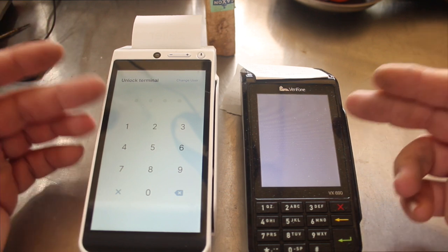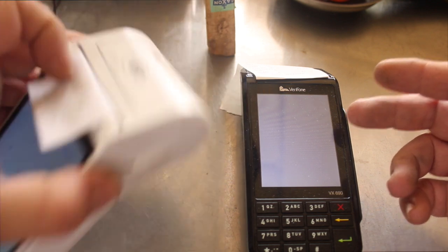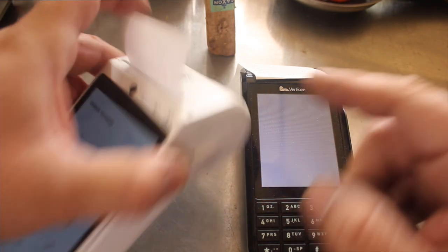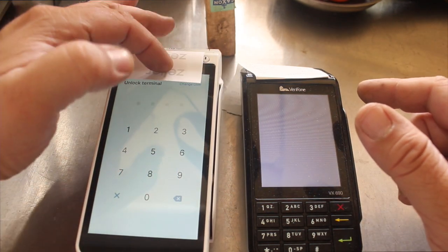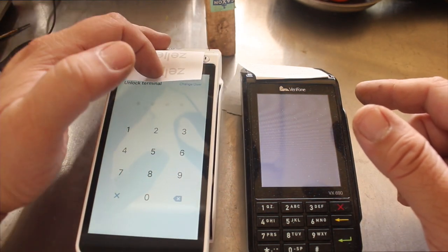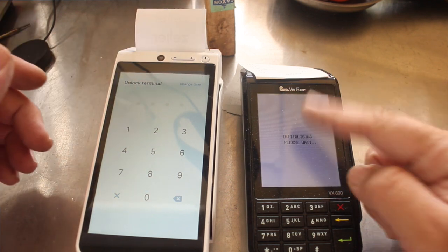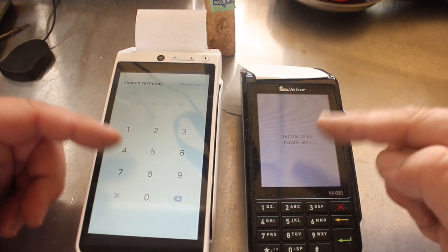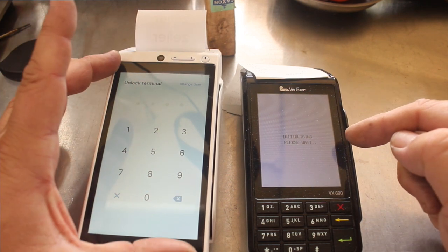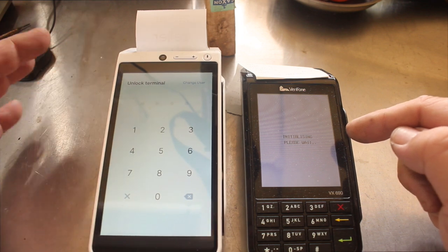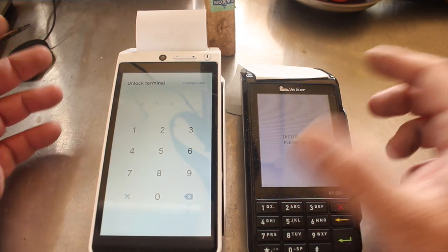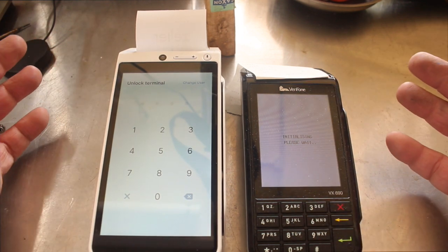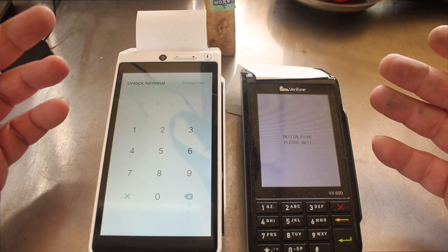Now these machines both of them have the pay wave which is this symbol at the top here. This one has it at the top up here on the receipt printer, this one has it on the screen. Both are touchscreen. This one here has a larger screen like an Android device, this one has a smaller screen.